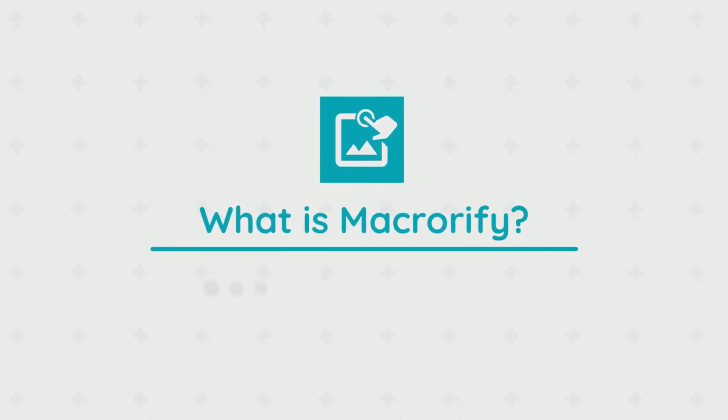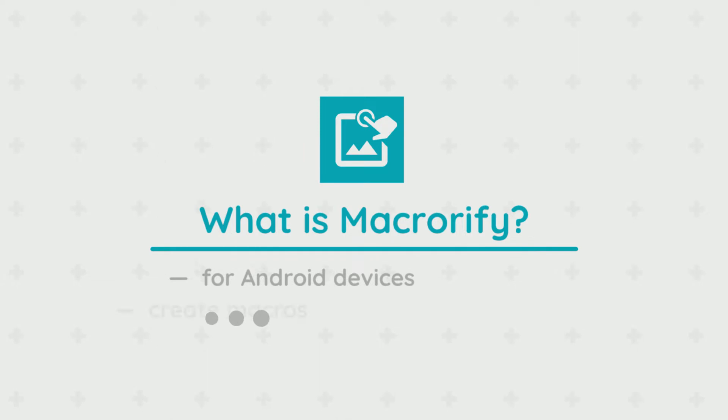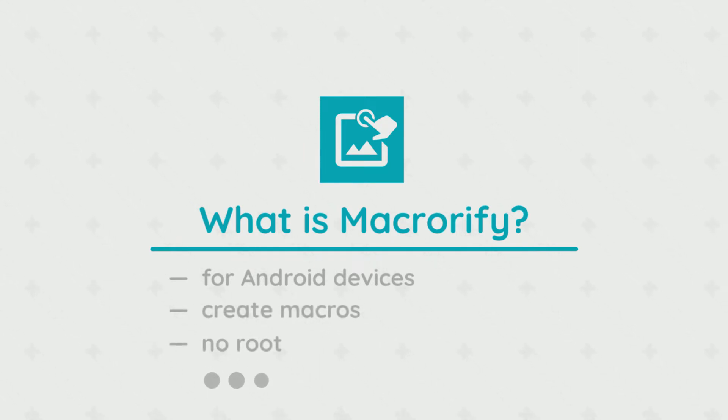Today we're going to take a look at this amazing app called Macrorify and all its features. What exactly is Macrorify? It's an Android application used to write macros for your smartphone.